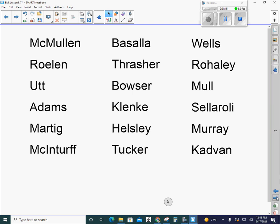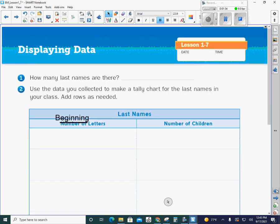So the very first question it asks you in your book is how many last names are there? Go ahead and pause the video and count those names. Okay, so you should have realized that there are 18 last names up here.